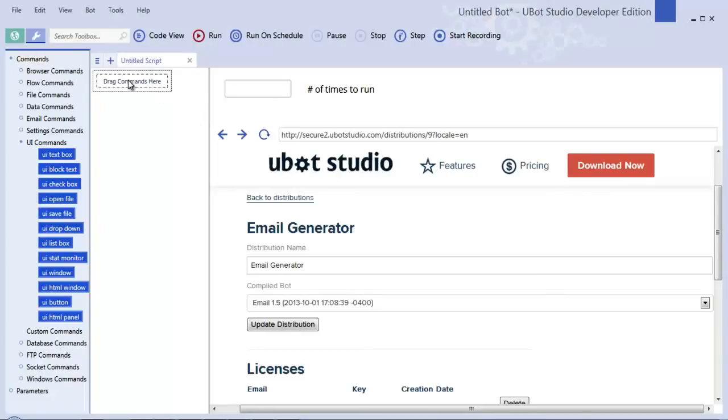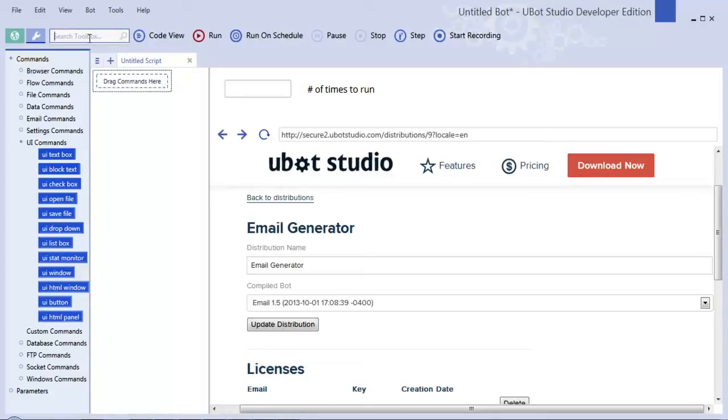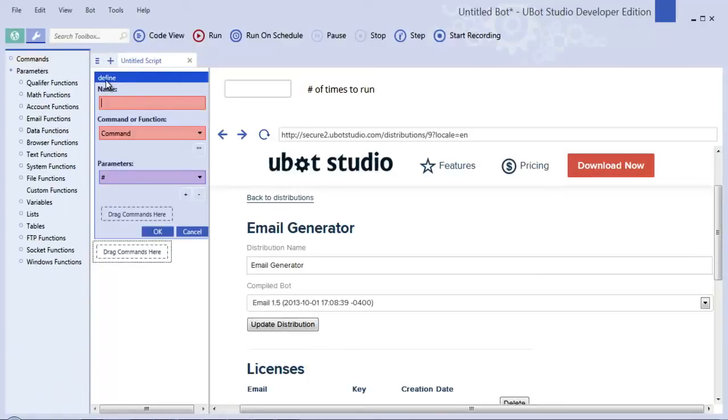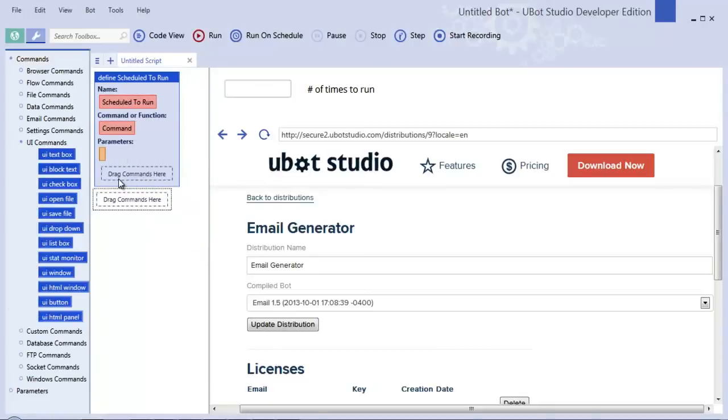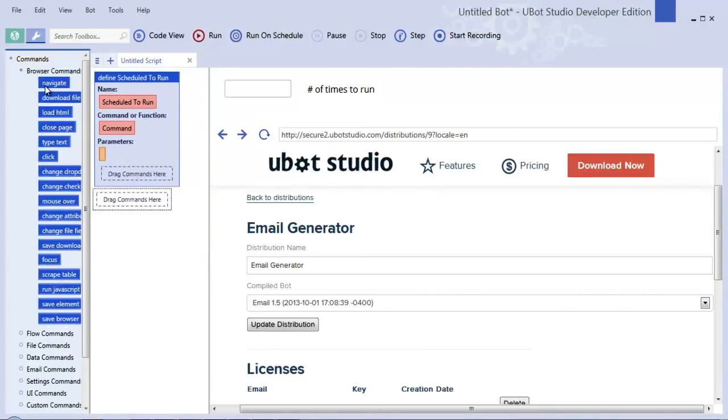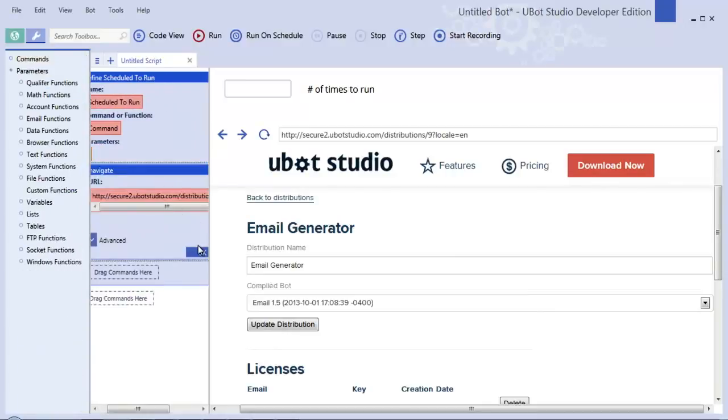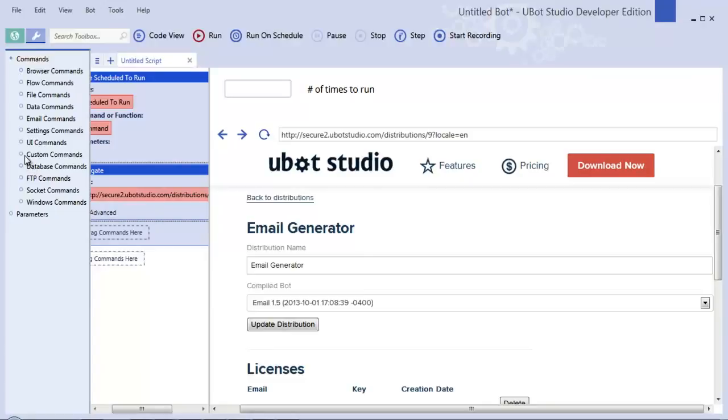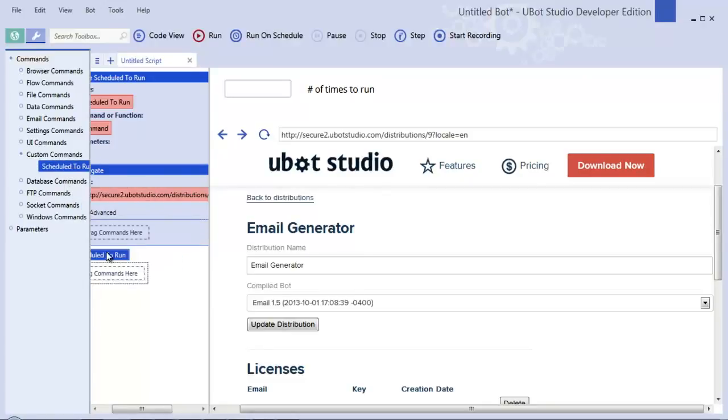The last feature of uBot Studio 5 that I want to describe very quickly is the calendar or the scheduler. If you would like to schedule your scripts, either the entire script or individual aspects of the script, to run at certain times, simply create a custom command using the define feature. We're going to call this something like 'scheduled to run', and anything that you put inside of this, let's say a navigate command, will run whenever someone uses the scheduled to run command.